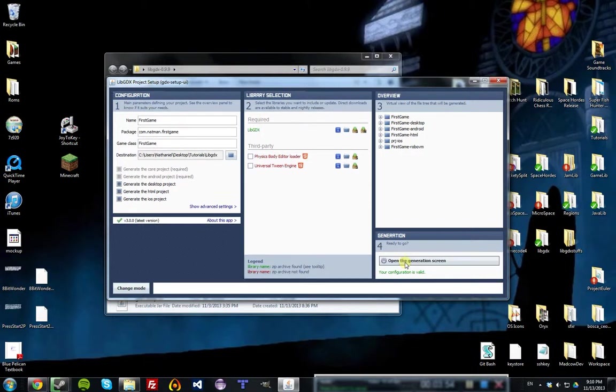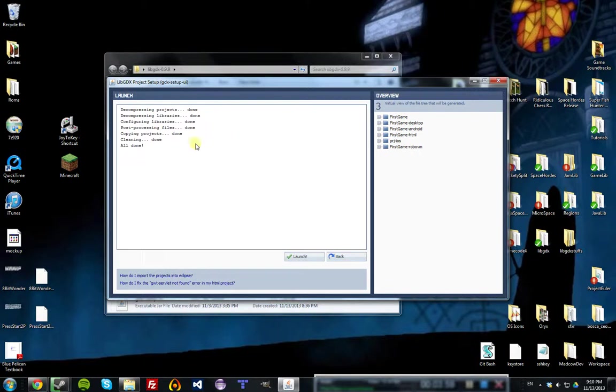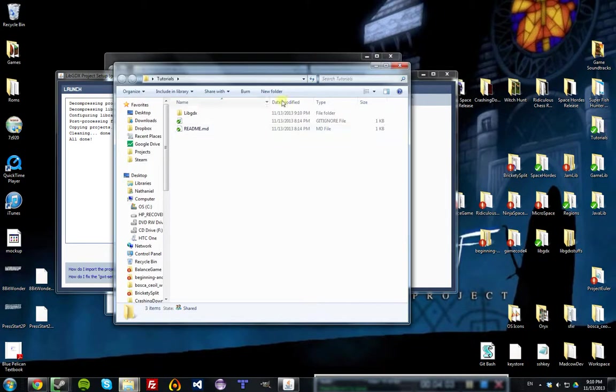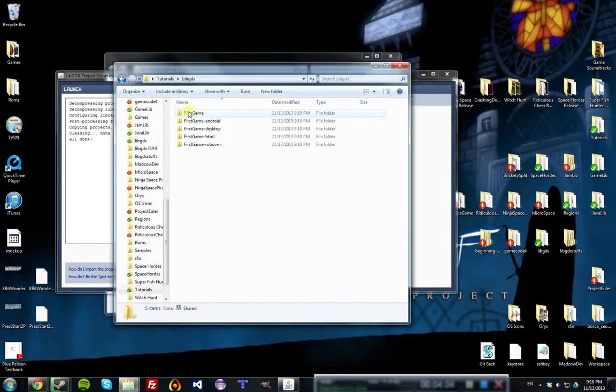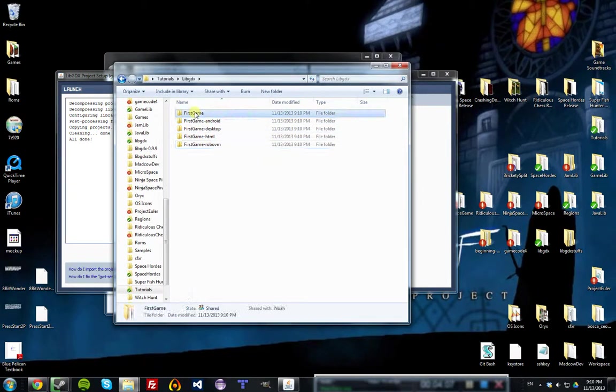Then we're going to open the generation screen and hit launch. Everything should go as planned, and all done. We can go over to the directory we chose and see that it's generated five projects for us.